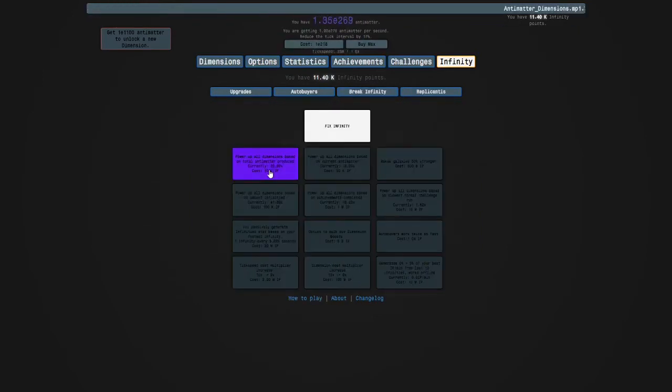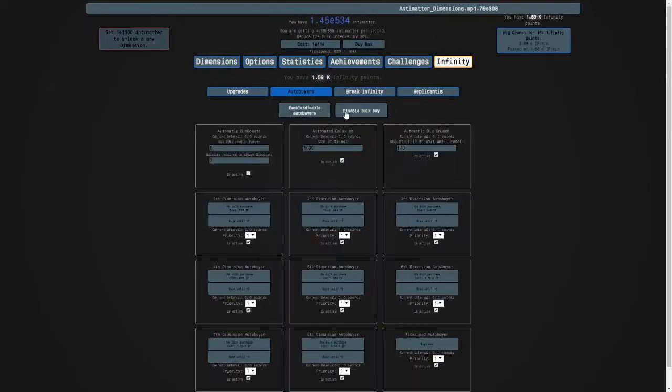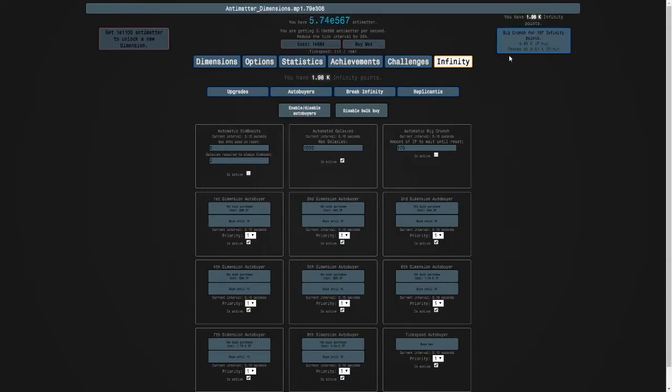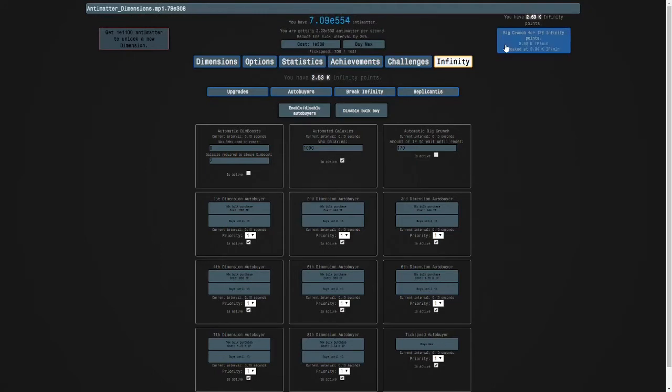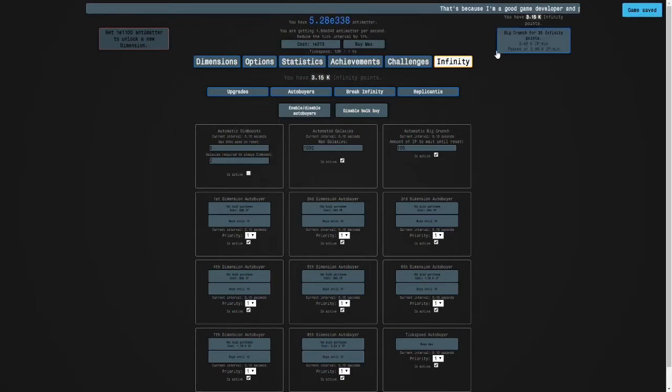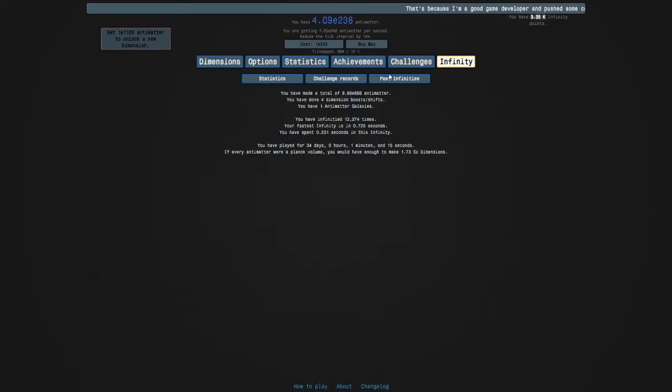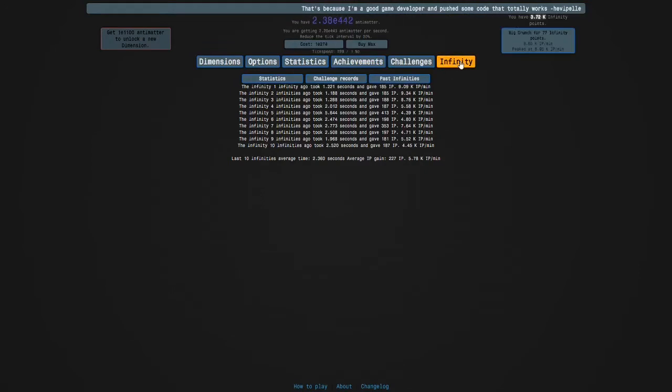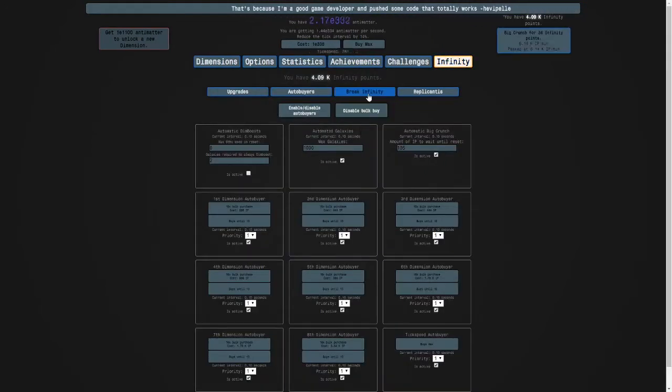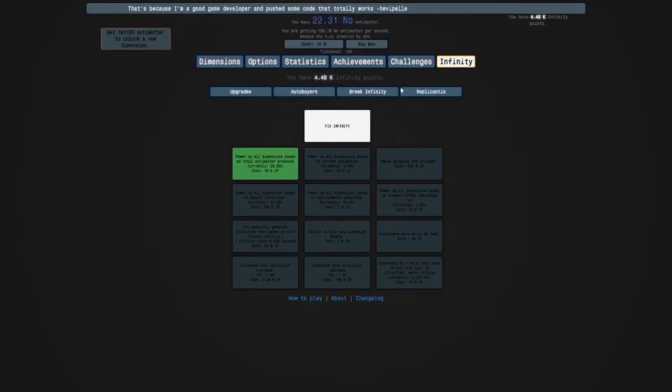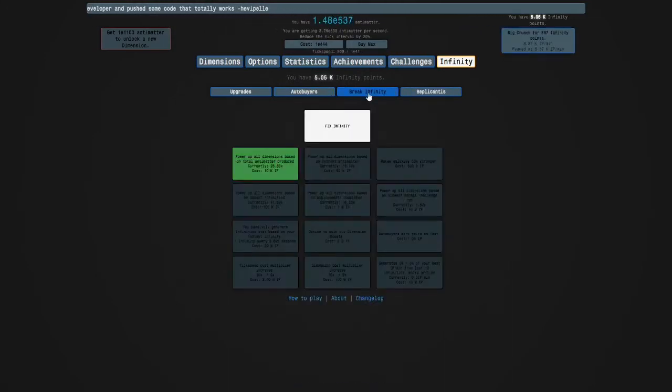Because it's going to be quite slow until you get this. You passively generate infinity stat based on your fastest infinity. That basically means that this number here will passively increase and this boost will also increase. I'm going to buy this now. And now because I got a boost to normal dimensions, let's see where it peaks now. It looks like you can get 9,000 per minute. But I'm going to go at like maybe 185. It looks best. Let me just see. How many am I getting? 9,000? That's fine.